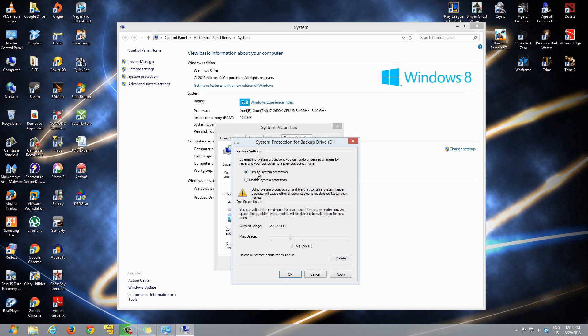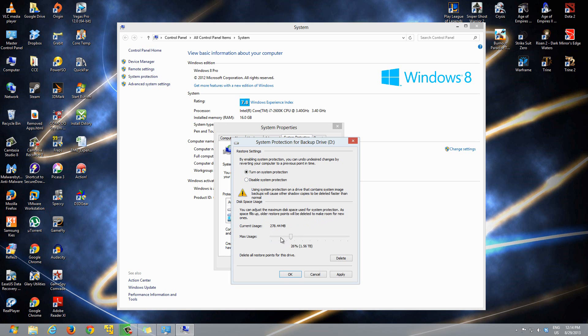You can turn it on, and then you can adjust the maximum disk space used for system protection. You can allocate a certain amount of space, and that will be used for the restore points. After, just hit Apply.